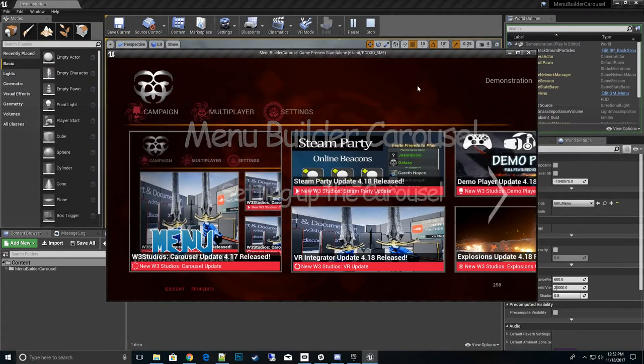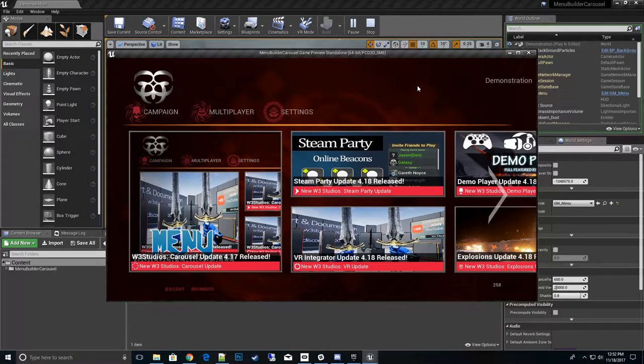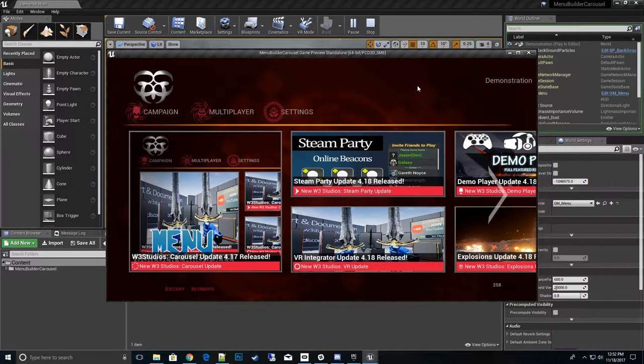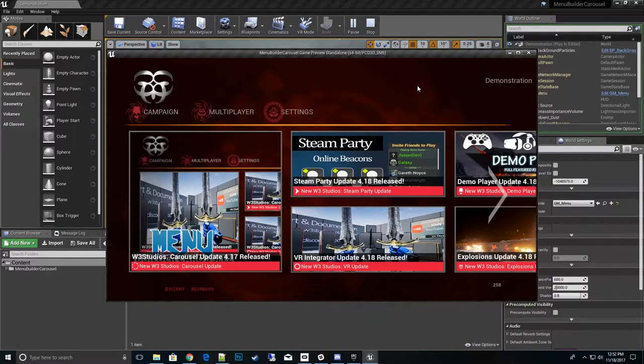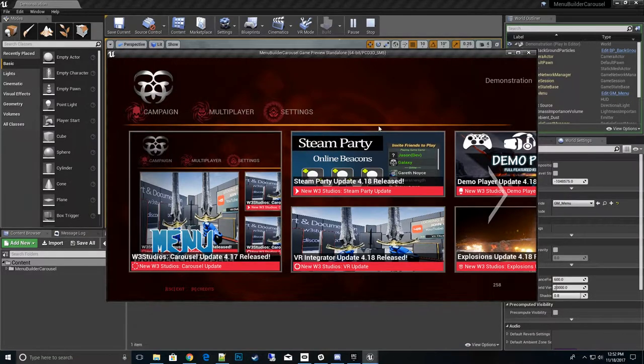Hi, thanks for watching my menu builder carousel how-to videos. In today's video we're going to talk about the carousel items and how to actually set it up to be used for yourself. So let's go ahead and get to that.